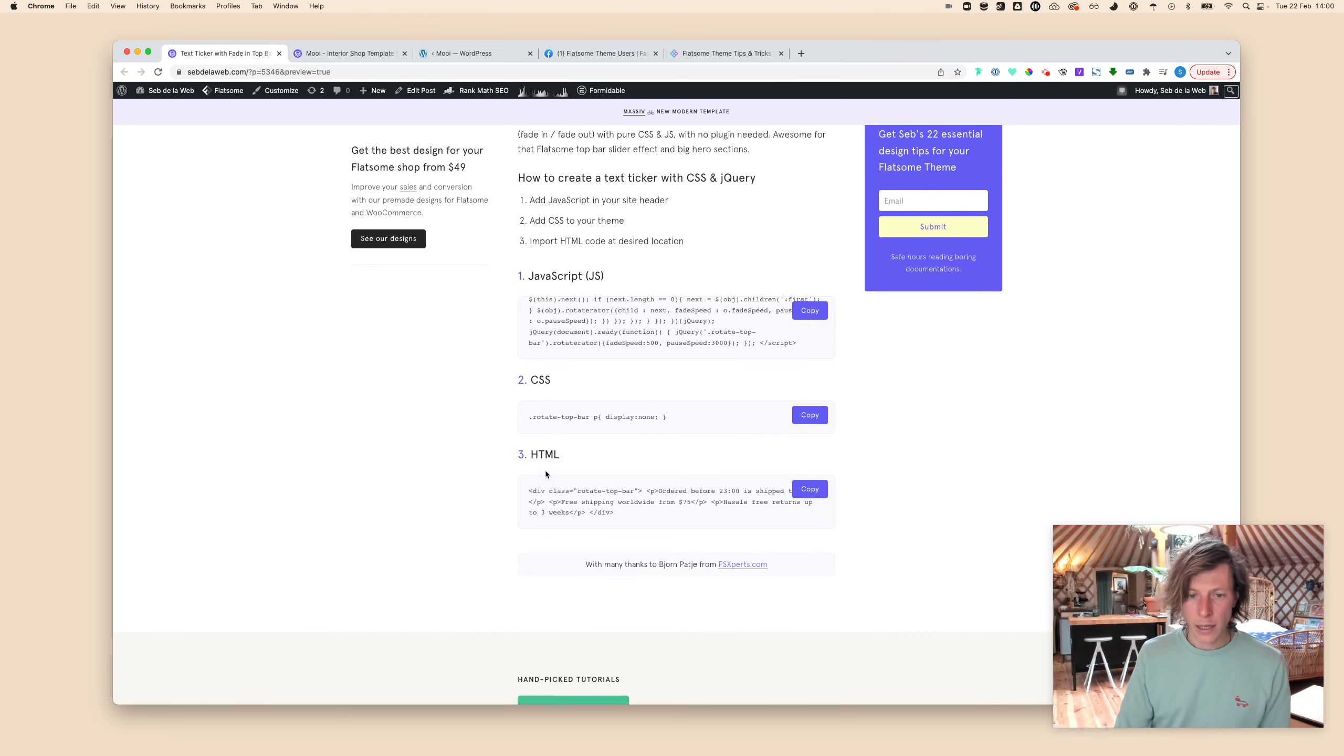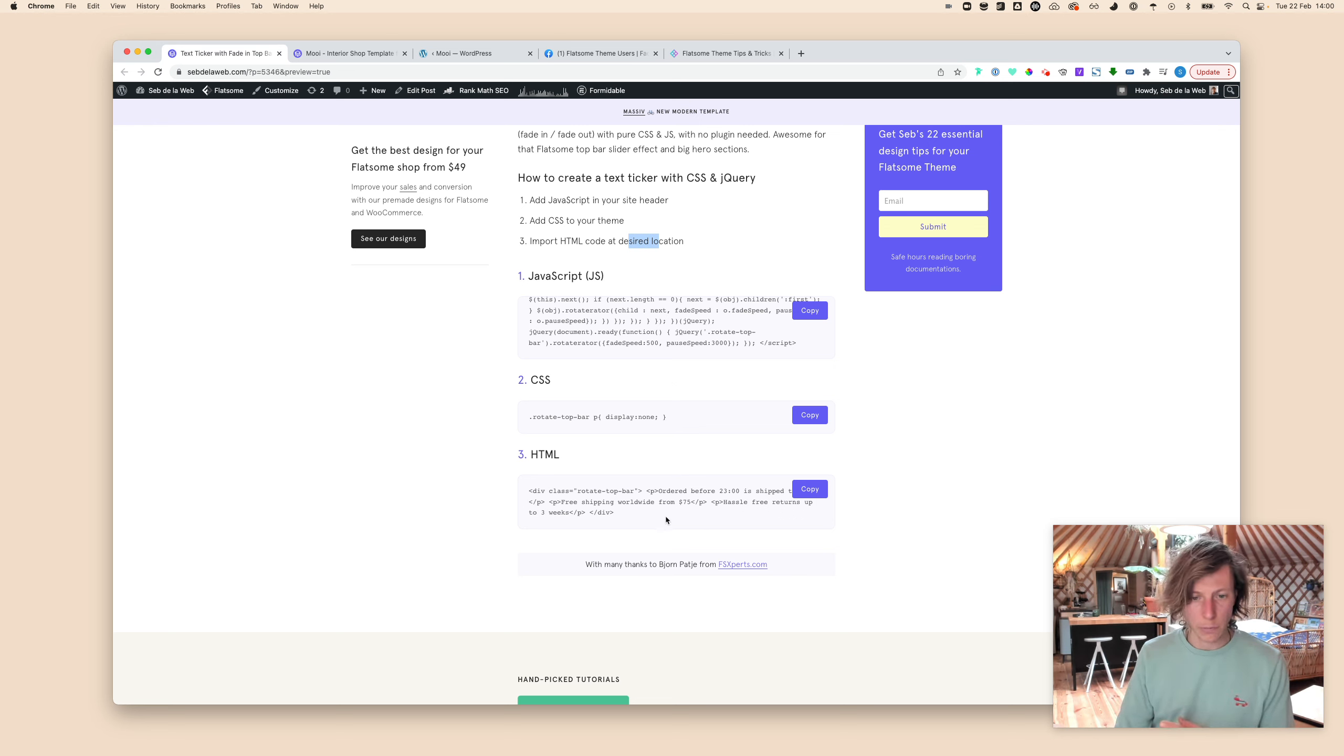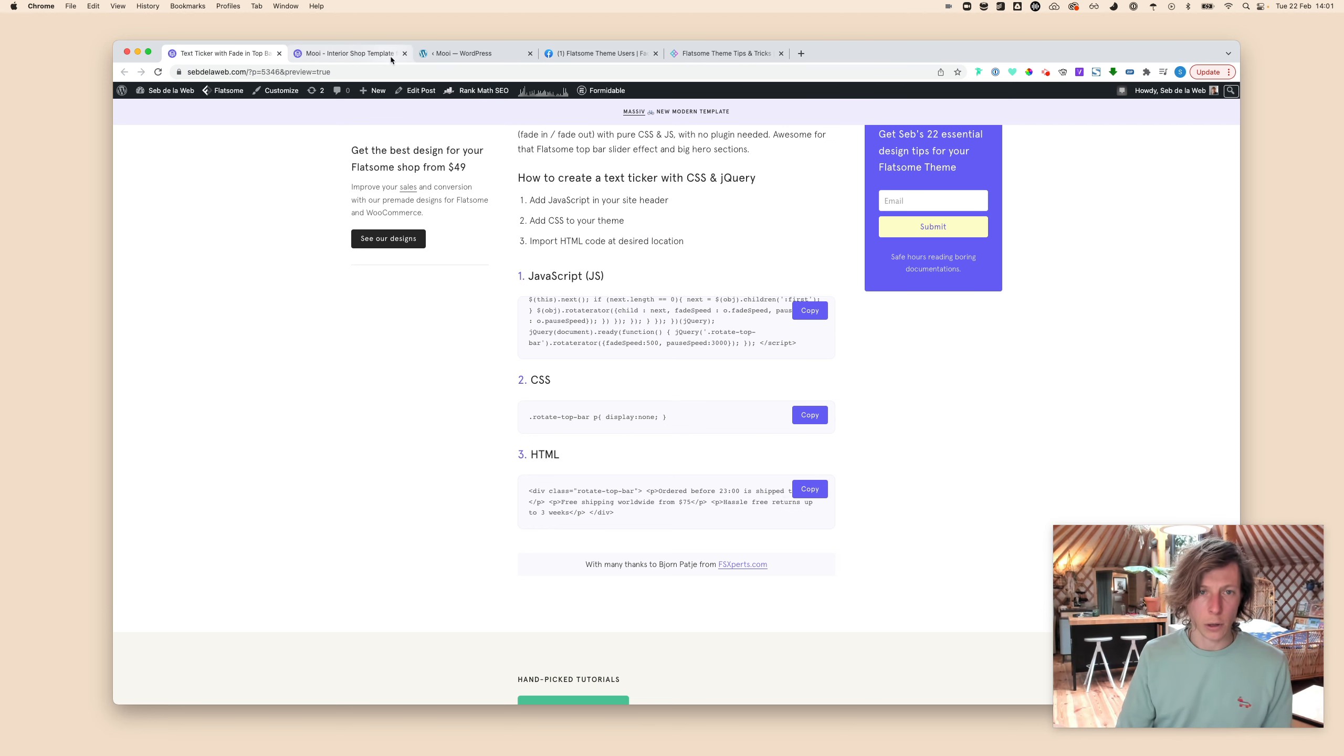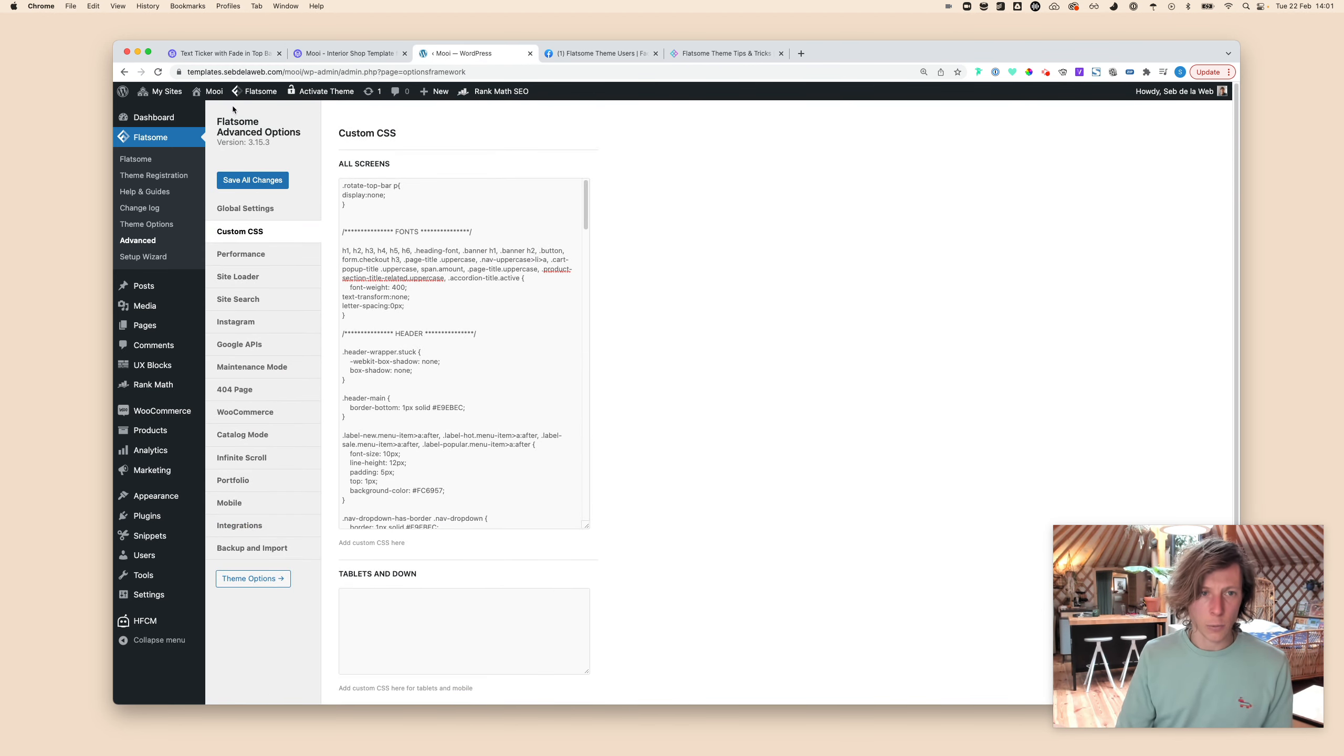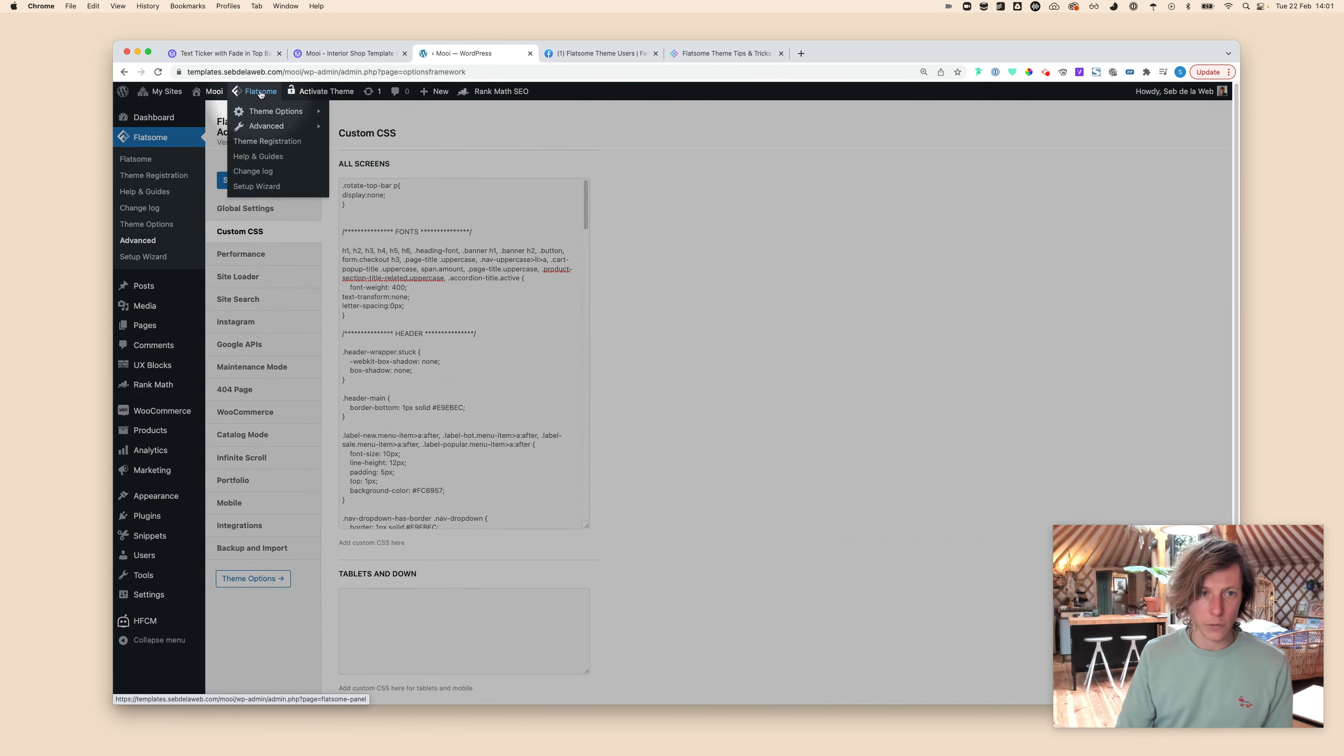Going to step three, that's placing the HTML at your desired location. You can also try and play around placing this on different places, but now we will place it in our top bar. So click on copy, going back to your project. We're going to open up the header builder.